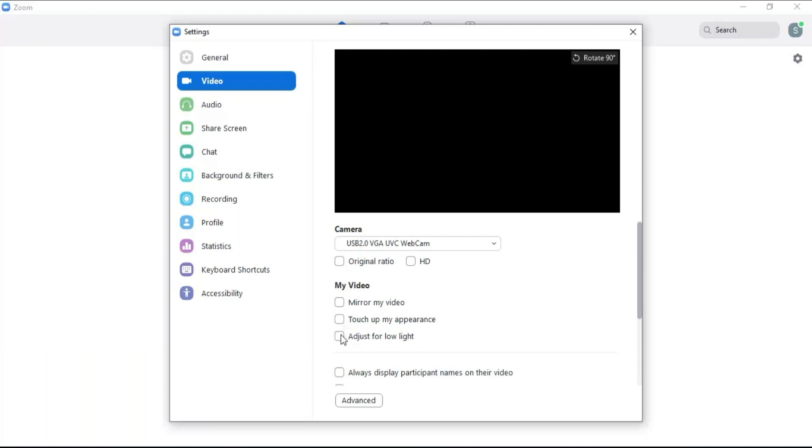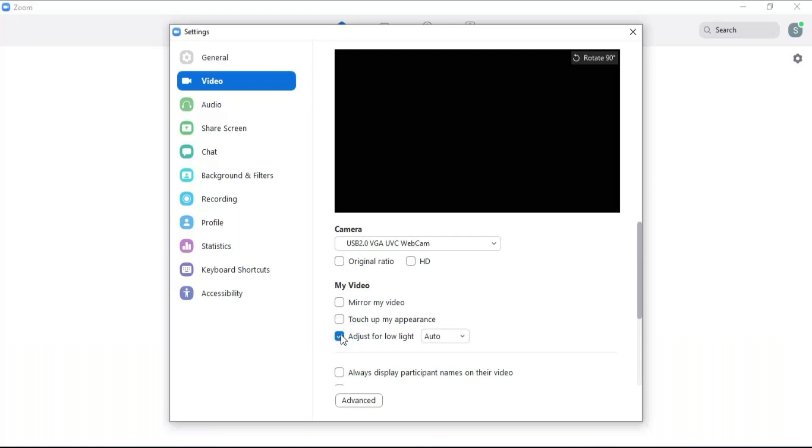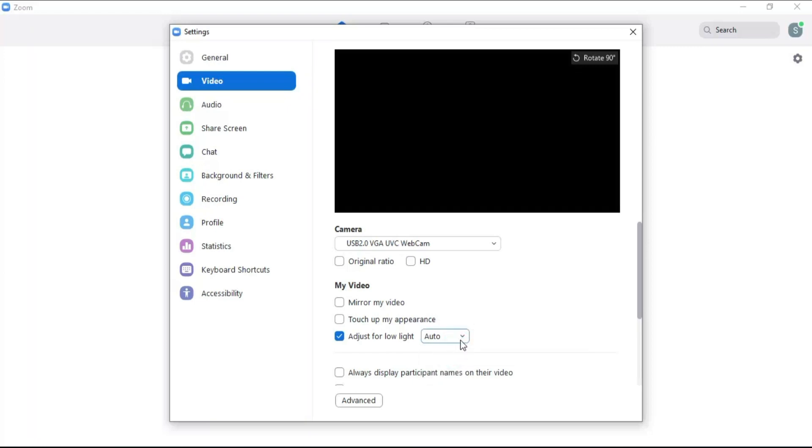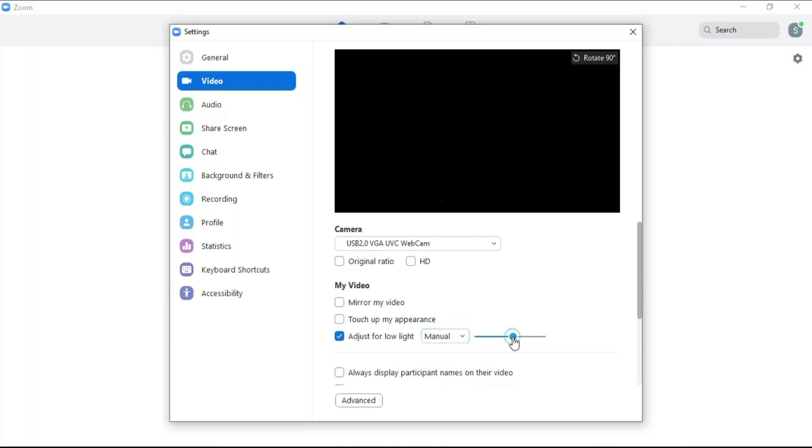Click on adjust for low light to control the video light level. Select auto to control the light level automatically or select manual to control light level by moving this from left to right.